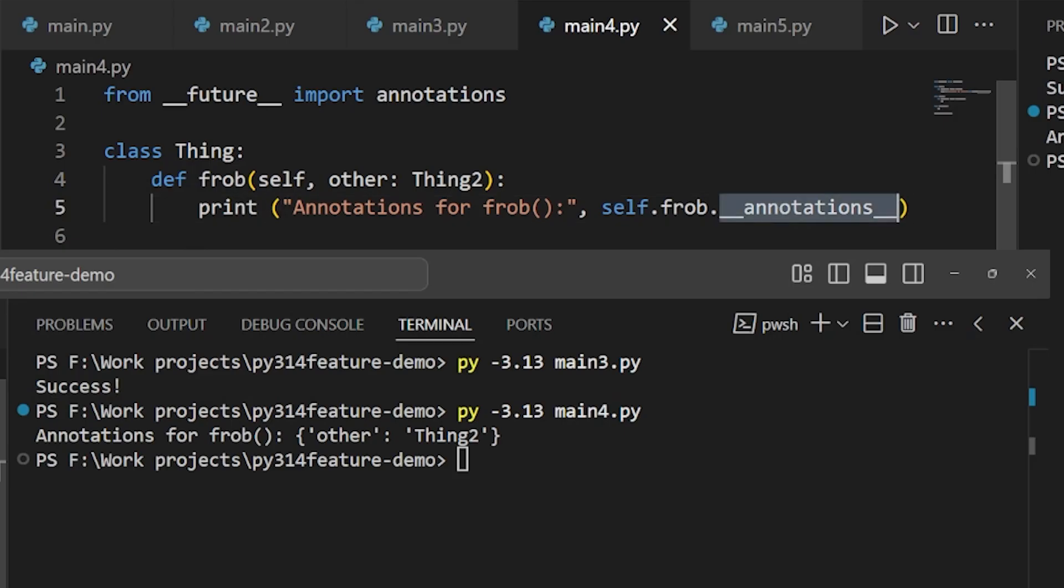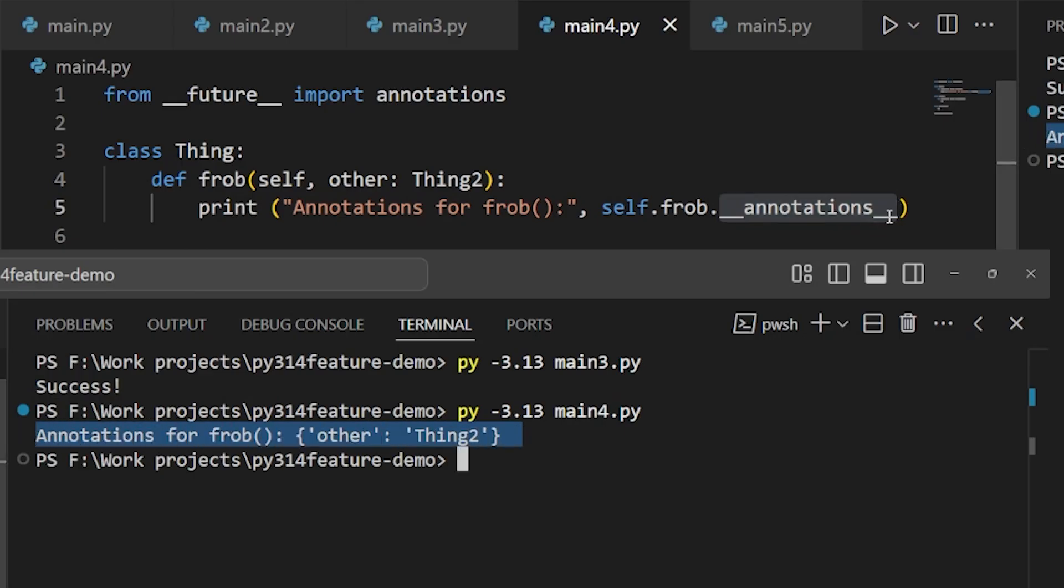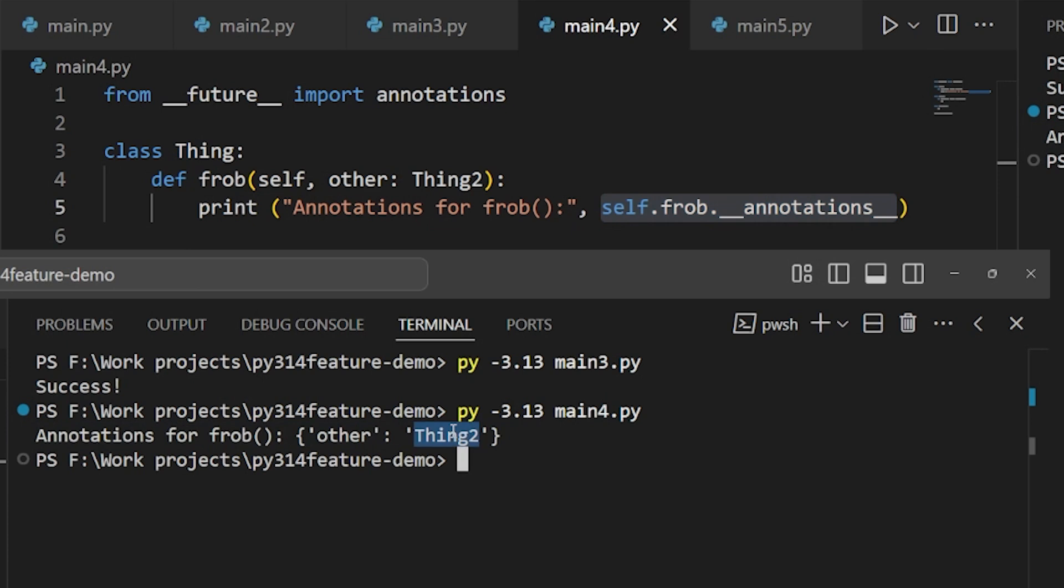In this example, we can see the type annotations for the method frob by just looking at its annotations object. But again, the issue remains that we're seeing a string of the object name, not the object itself, not a reference to the object. To get the object takes more work.